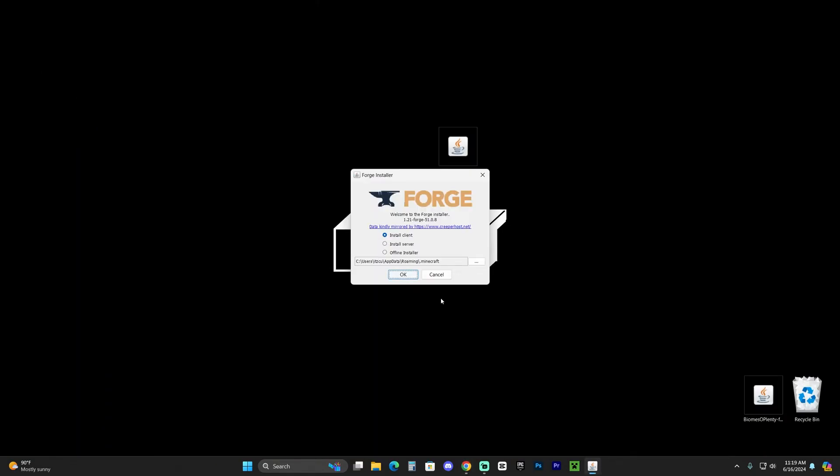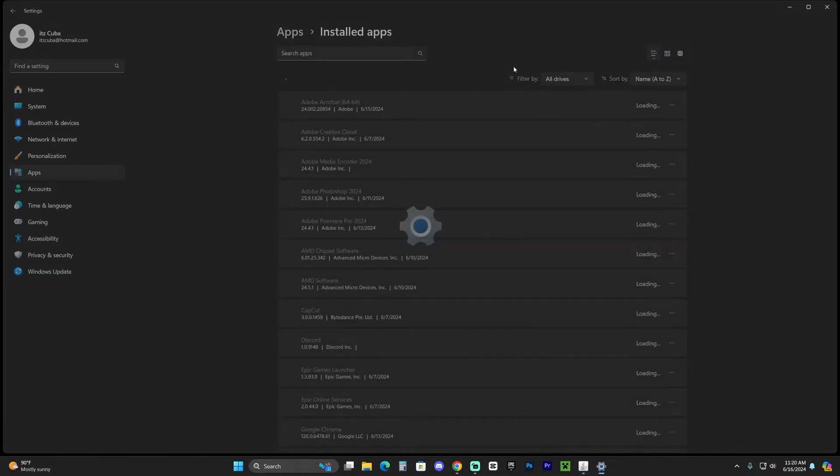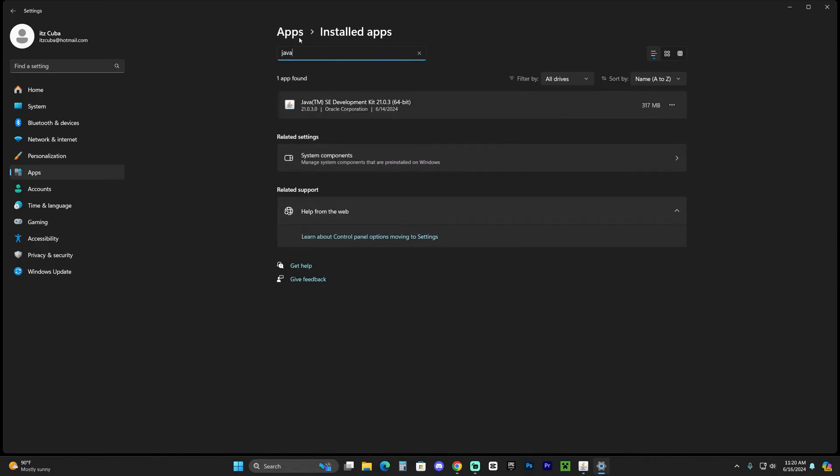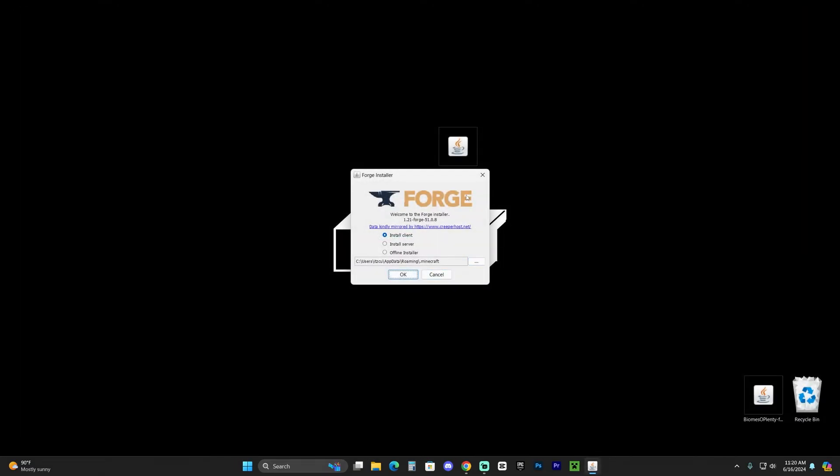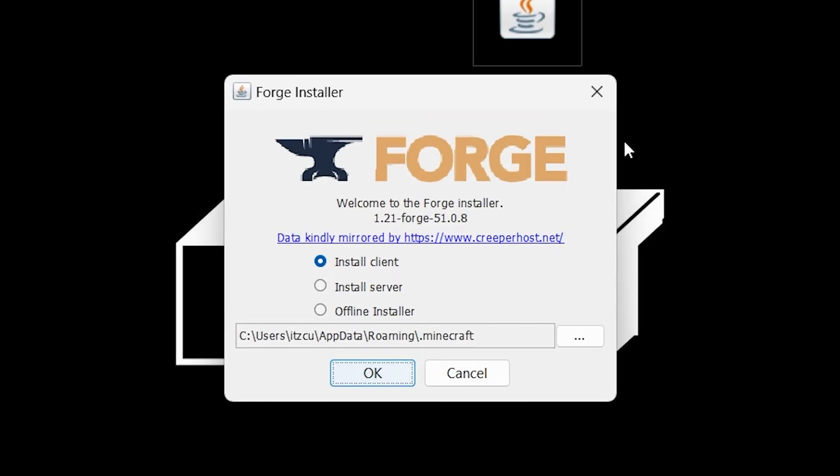If you don't know what Java you have, you could always click on search here and then type out add or remove programs, and right here you could just search for Java right here in search apps and see which Java you have. As you can see I already have Java 21. If you have Java 21 and something else and it's still not working, you might have to get rid of your older versions of Java. But let's assume that you finally got Java 21 installed and you were able to open the Forge installer.